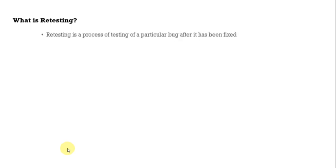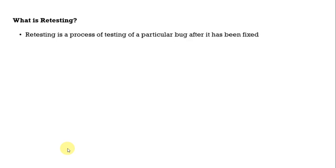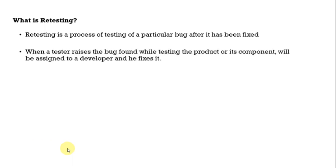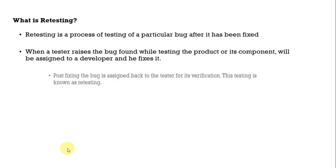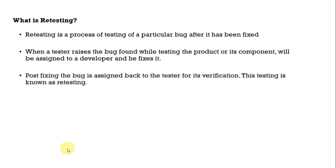What is retesting? Retesting is a process of testing of a particular bug after it has been fixed. When a tester raises the bug found while testing the product or the component will be assigned it to a developer and once he fixes it it will come to the QA.